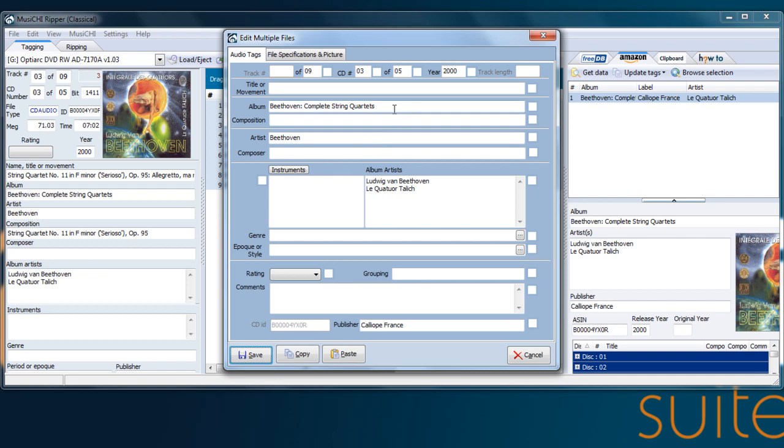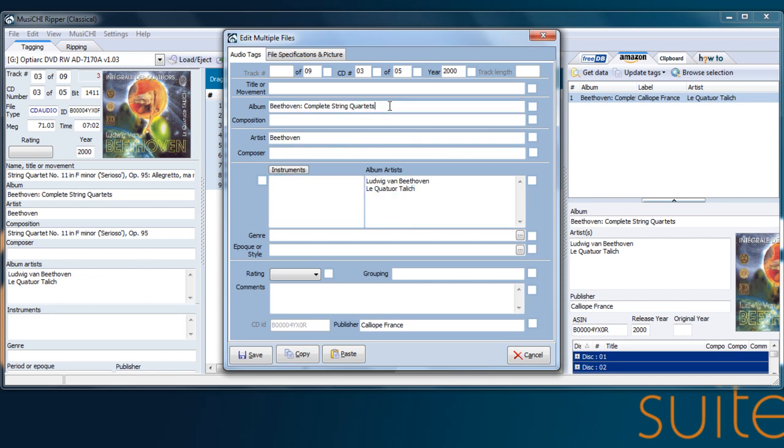Now, the album is correct. However, it's missing the performers, because you might have many records on Complete String Quartet by Beethoven. I know a few already. So it's a good idea to add the performer. And it's the CD3, so you can do that.